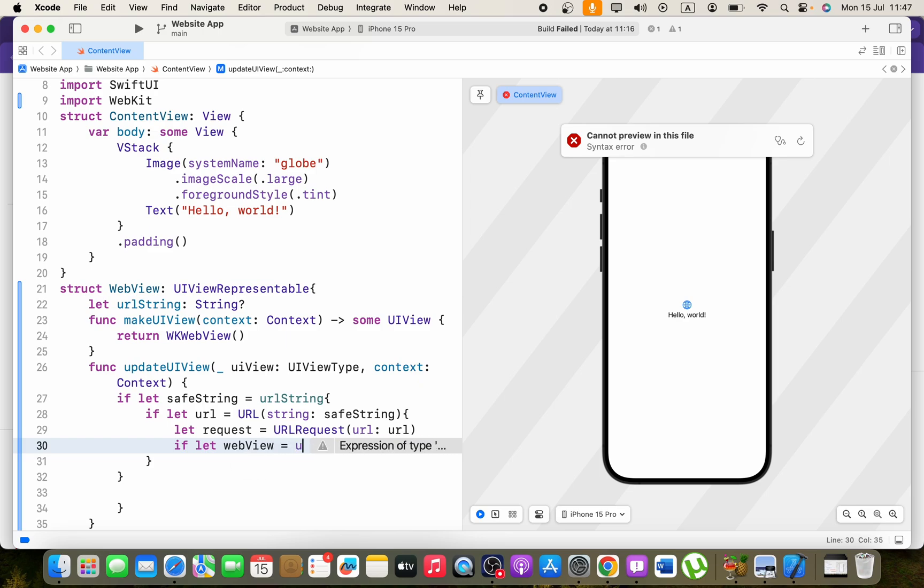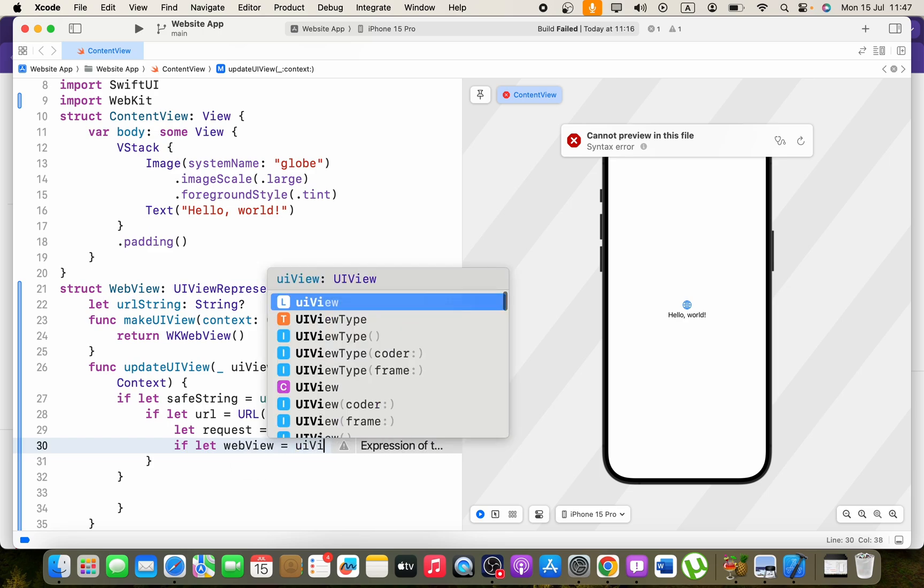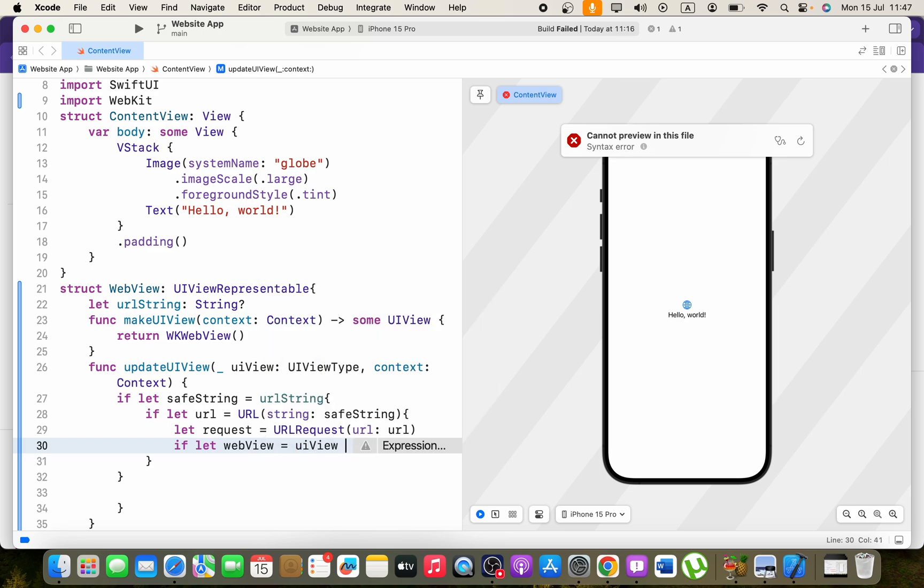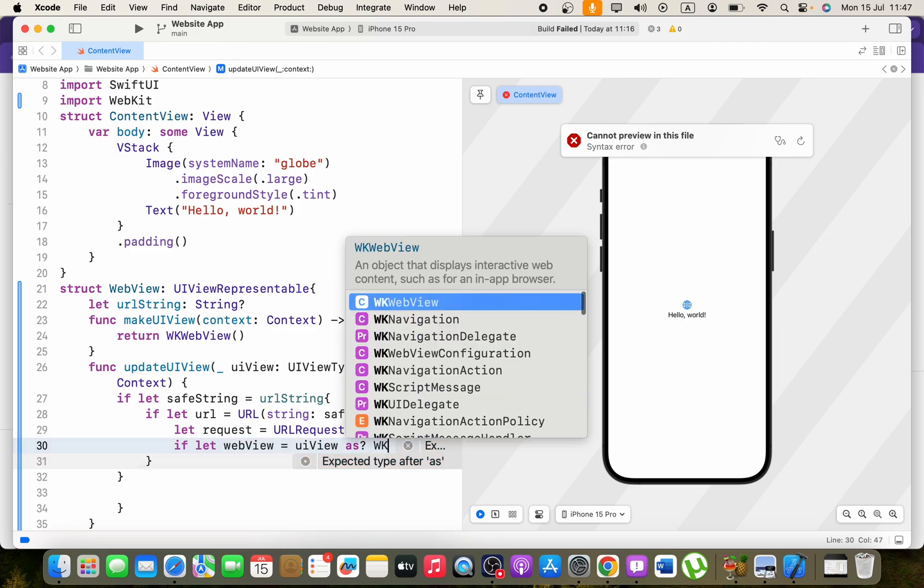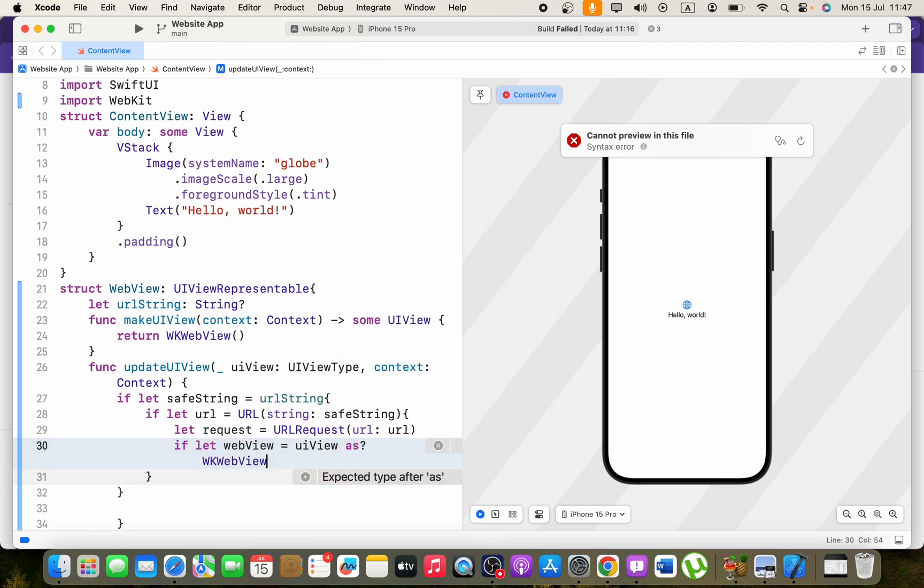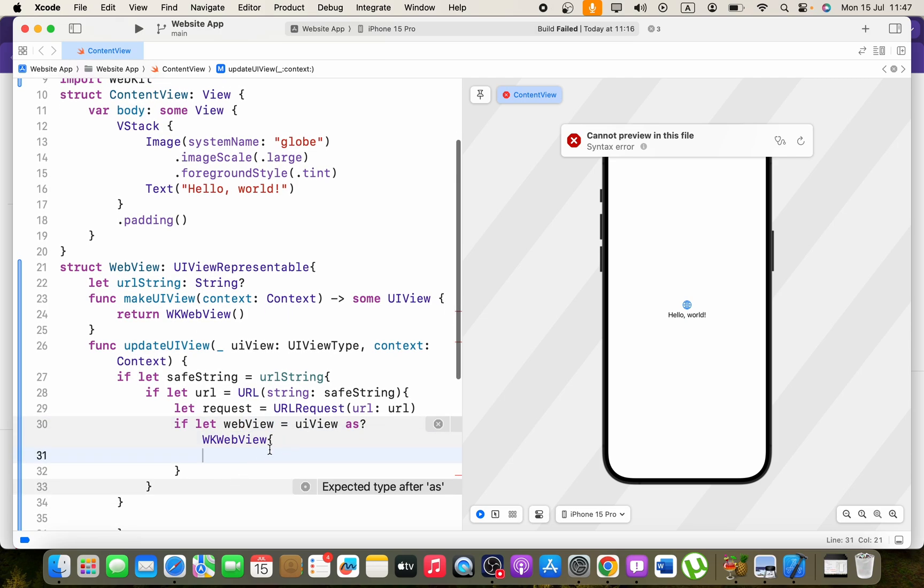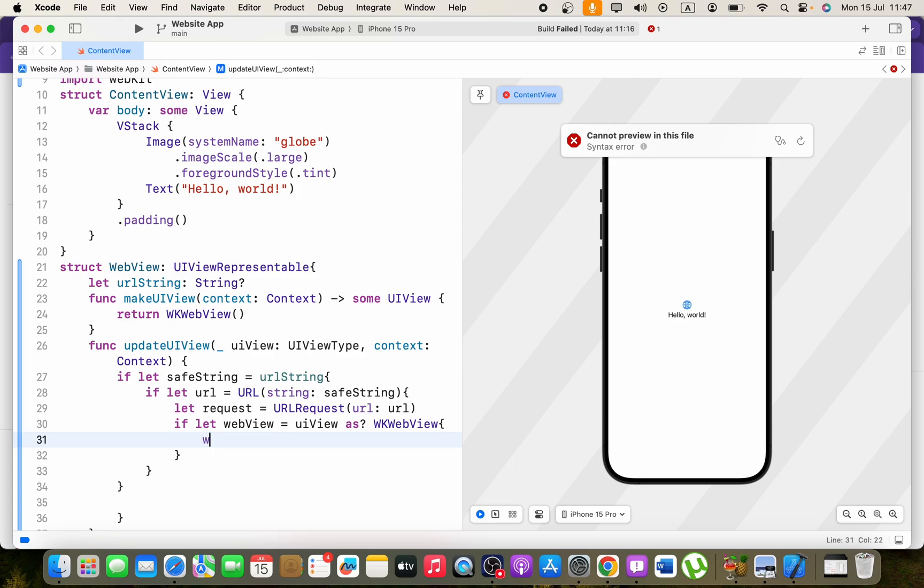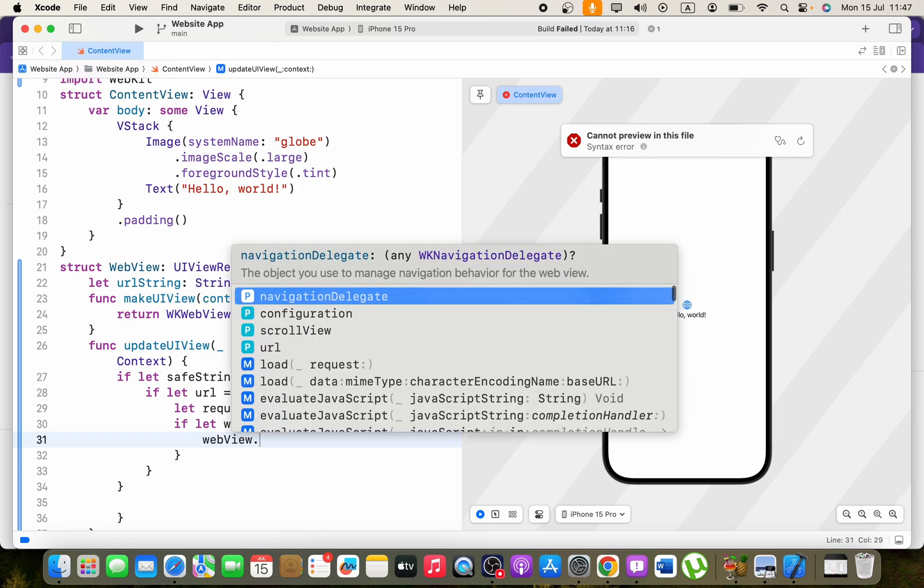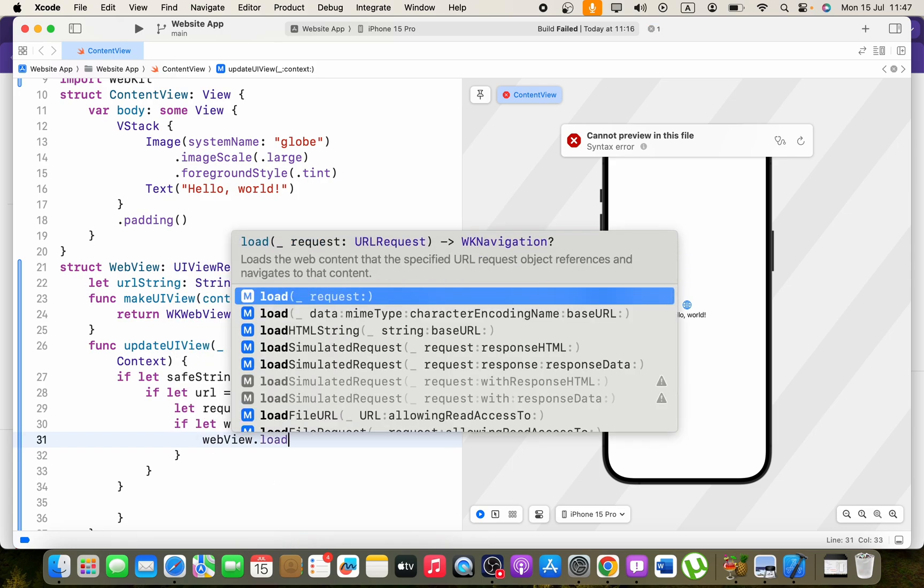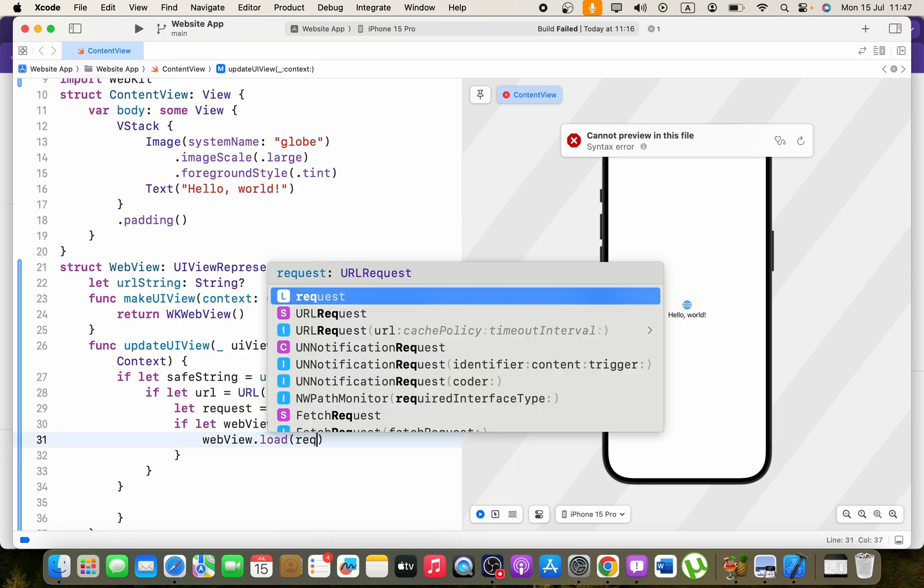For that we can go ahead and say if let webview equals UIView and take that as, you can say as question mark WKWebView. If this is true then this code under braces will be executed, so we can say webview.load and go for request.